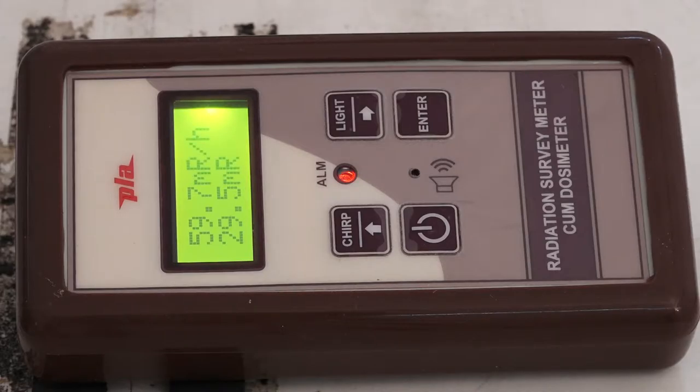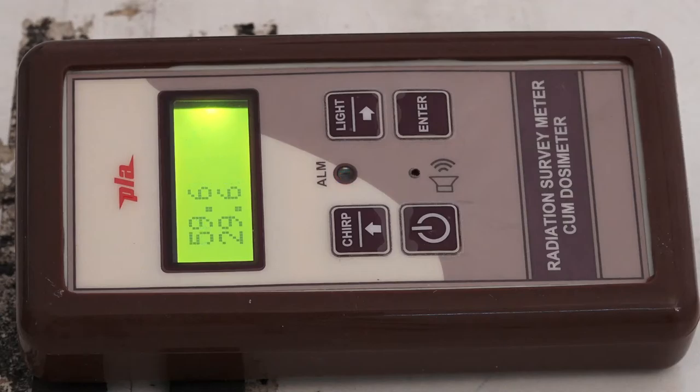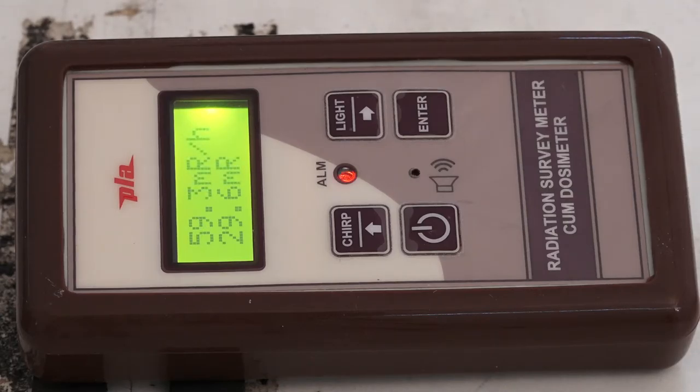If there is another source — say iridium-192 or cobalt-60 — the half value layer of lead will be different; it is not the same for all gamma energies. It is a function of the gamma energy. We will now apply the half value layer for the cesium-137 source and take the reading.